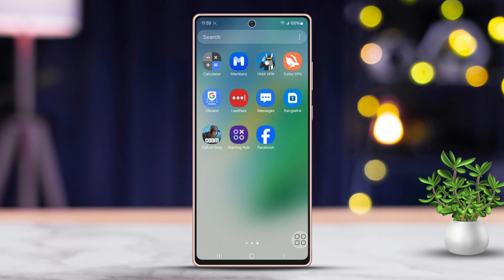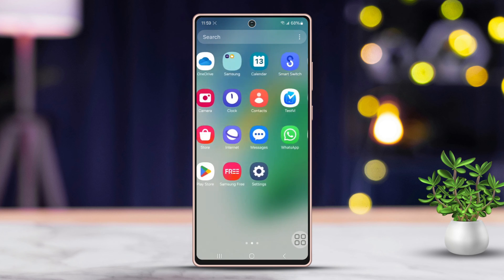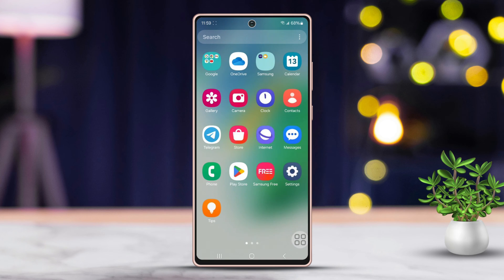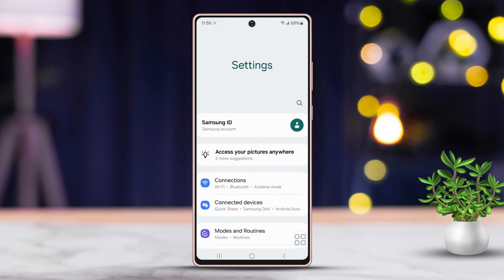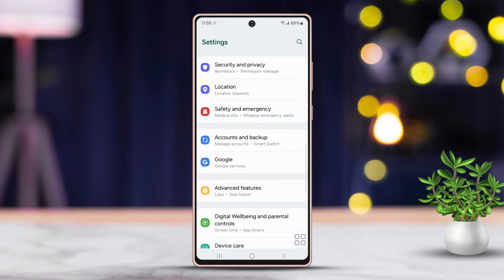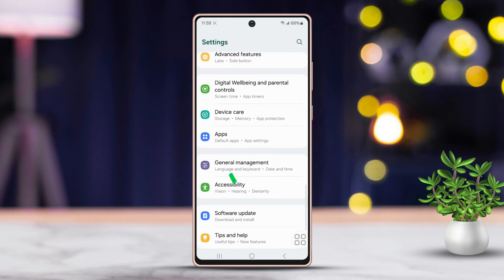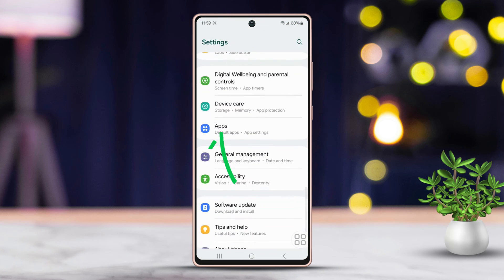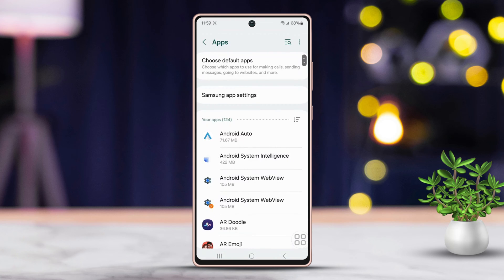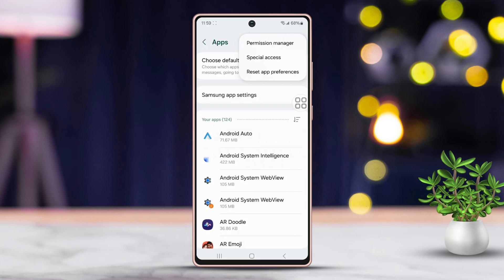Solution 1: Enable Special Access. First, head into your phone settings, then scroll down the list. Next, tap on the App section. Once there, tap the three vertical dots at the top right corner of the screen. After that, choose the Special Access option.